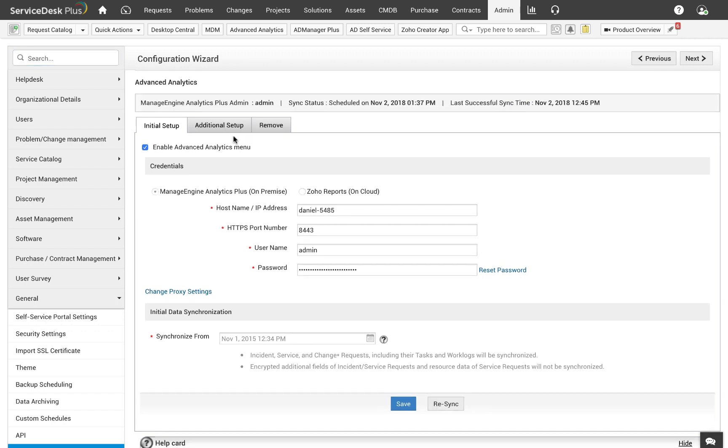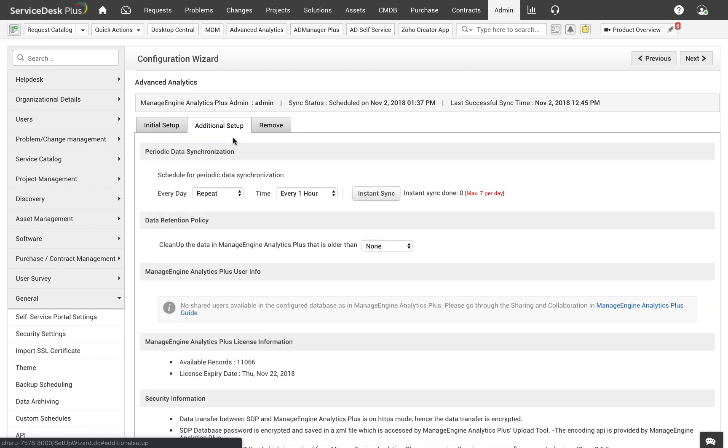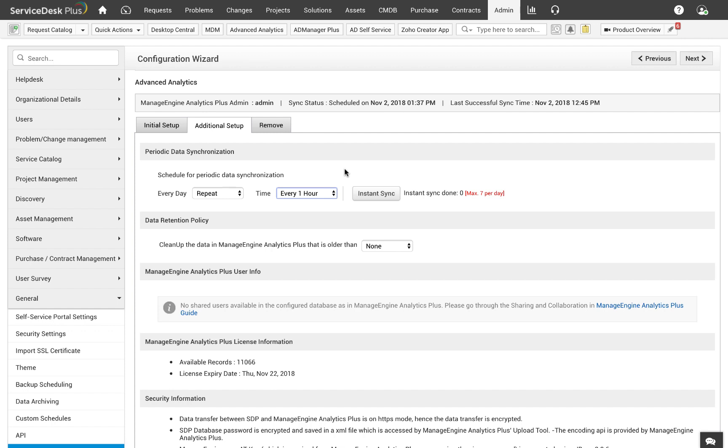After the initial synchronization is complete, you will see two new tabs in the configuration screen where you can set up some additional configuration. The first option is to set up the periodic synchronization between Service Desk Plus and Analytics Plus. You can choose to synchronize the data every few hours. The lowest you can go is about an hour. The frequency will reduce as the product evolves. You can also use the instant sync button to push data to Analytics Plus on an ad hoc basis.